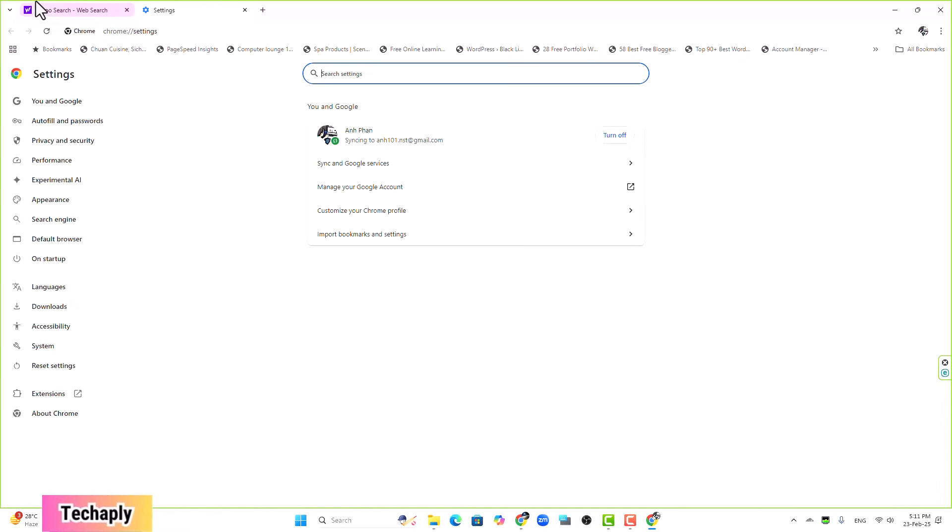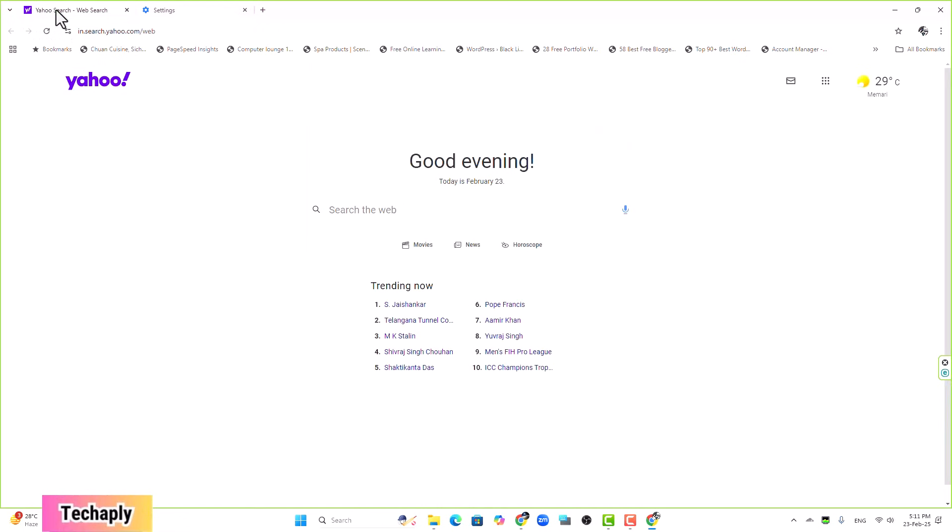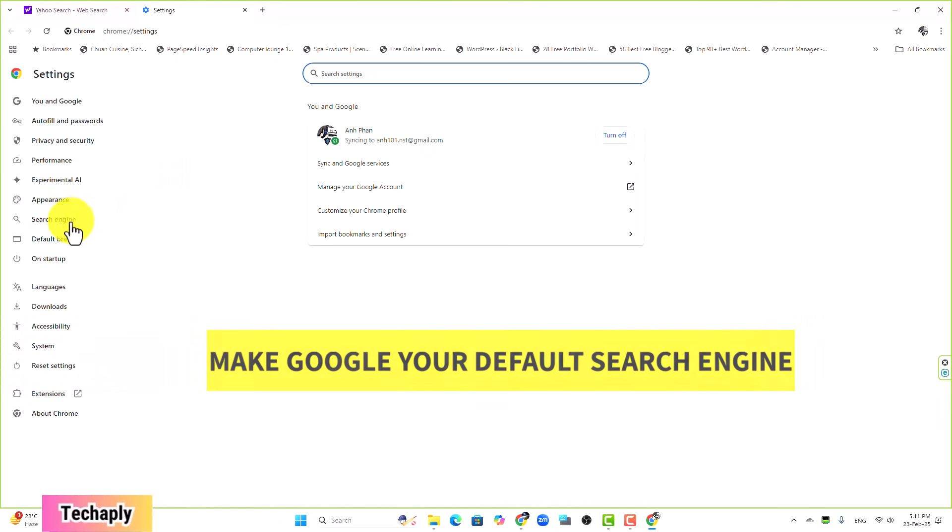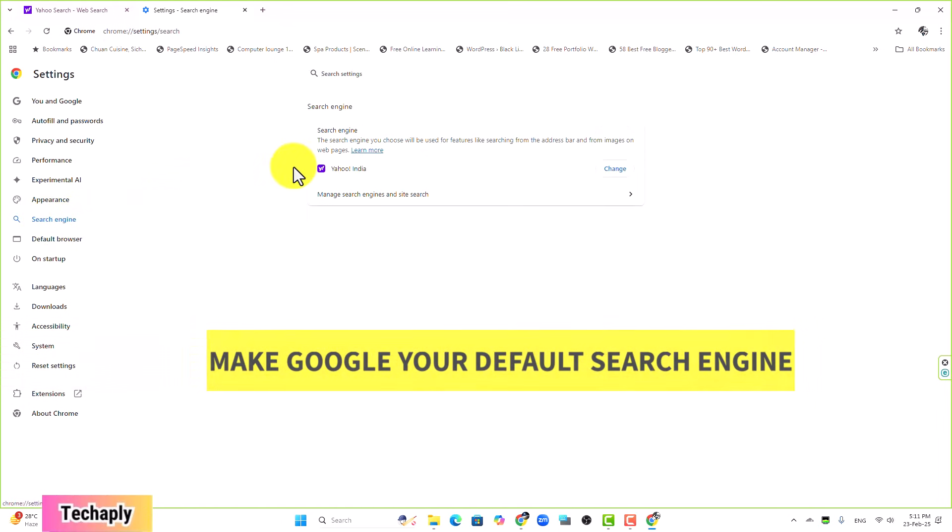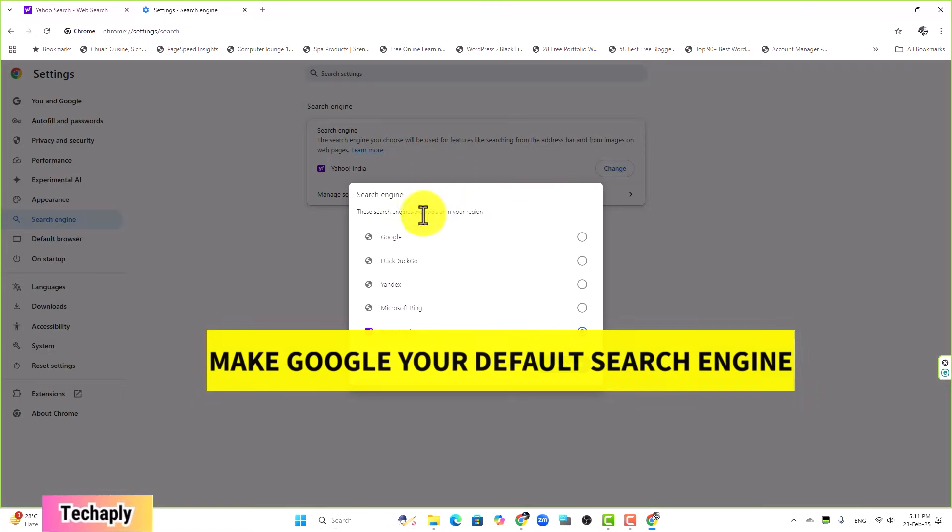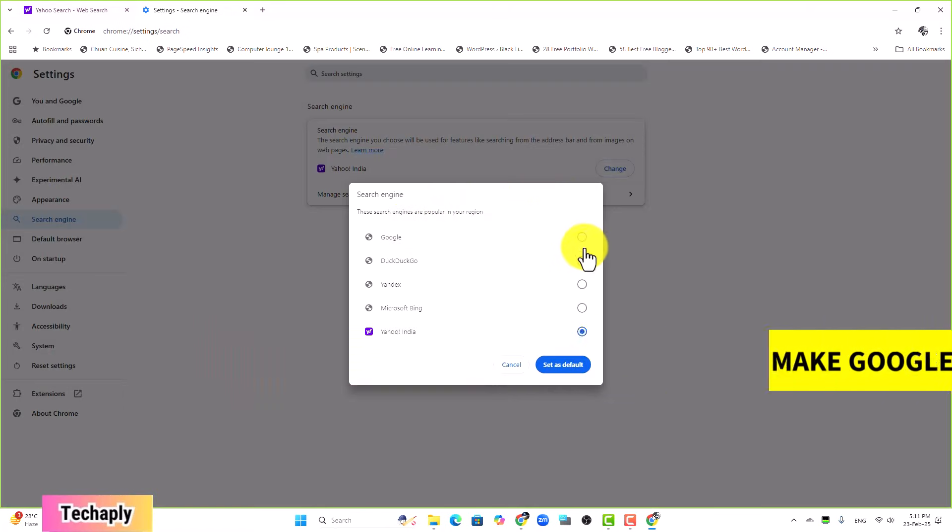You're having the Yahoo search page as a first page when you're opening the Chrome browser because you have the search engine as Yahoo search engine set on default, which you can change from here. So you want to change the default search engine back to Google search engine, click on here and set as a default.